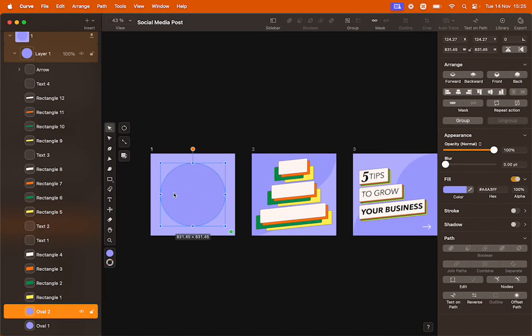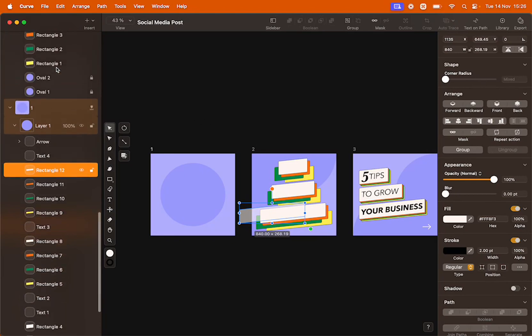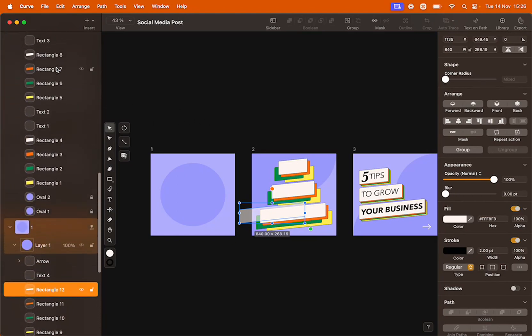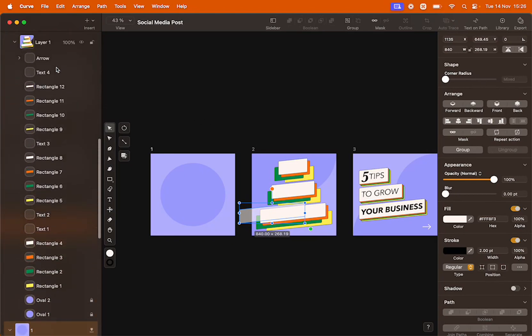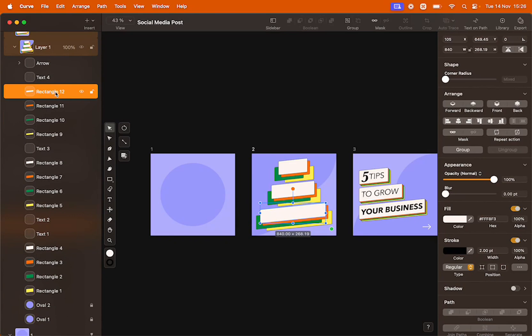The most important thing is to notice what properties are changing. For example, on Artboard1, Rectangle12, it's part of the artboard, but its position is outside the boundaries of the artboard. If you move on to Artboard2 and we select the same object, Rectangle12, you will see that the position has changed.